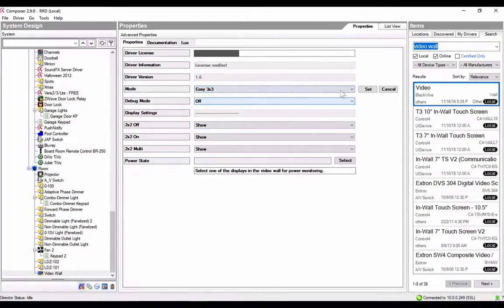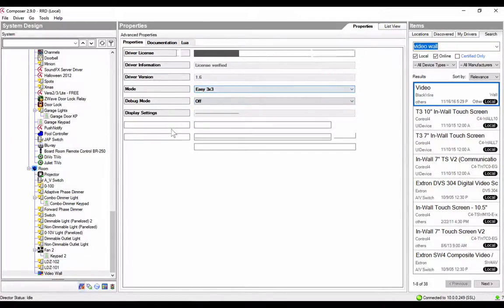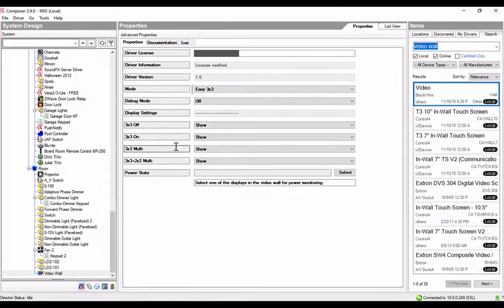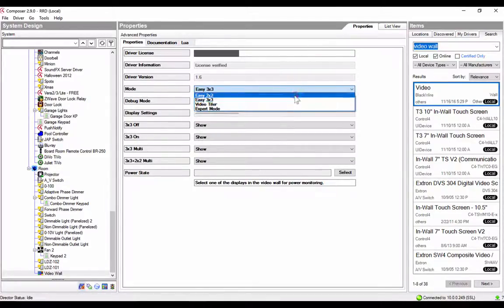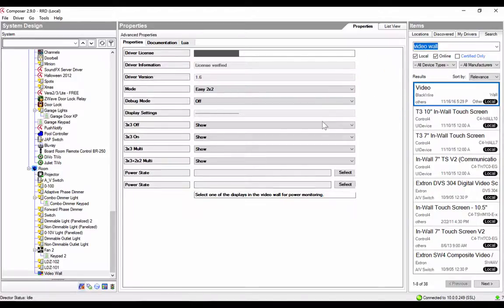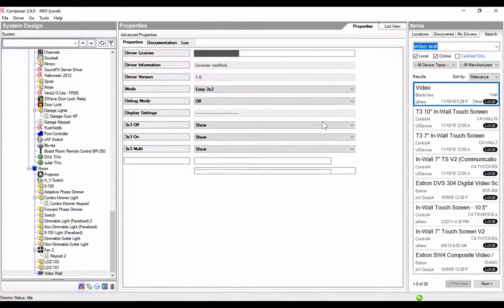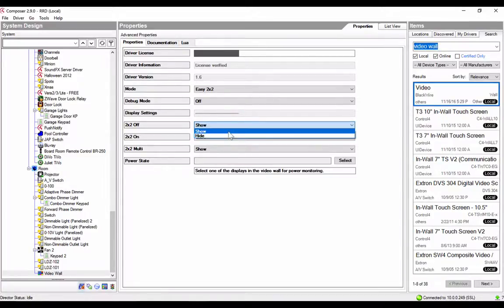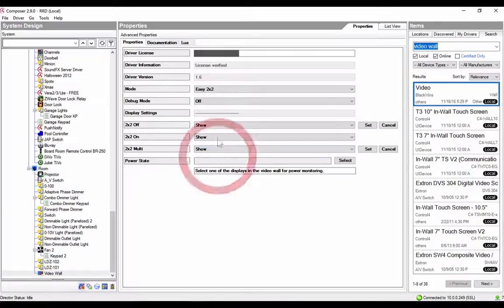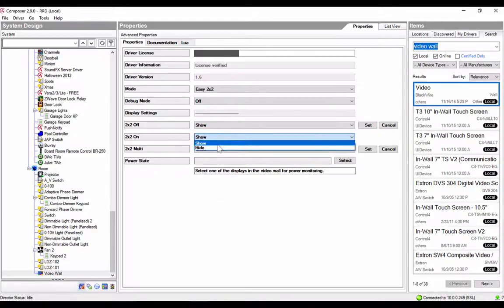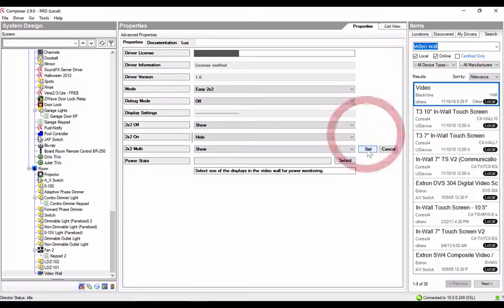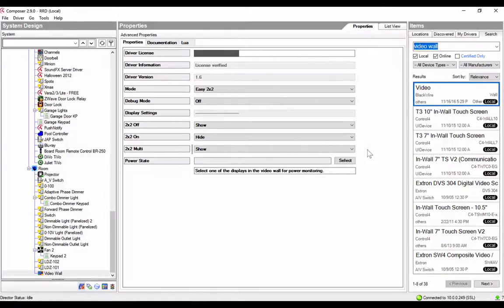Now, you'll notice if we change to 3x3, it'll give us the options for 3x3 here. But let's stick with 2x2 for now because we have a 2x2 video wall. Now, I want to show the off and I want to show the multi, but I want to hide the 2x2 on. When I go to the interface, it will only show the off and the multi. And when I tap, it'll cycle between them.